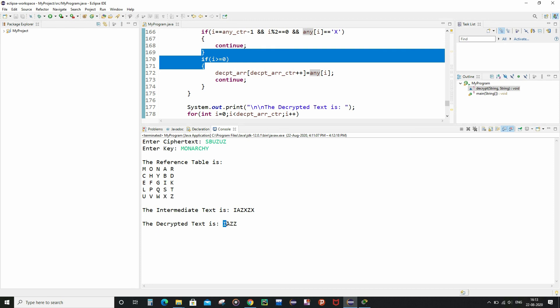This is a drawback because in the intermediate text there is no capital J — I and J are treated as the same in the table. Wherever J should appear, the program prints capital I instead. This can lead to severe data loss if used in a real context such as wartime communication. For any plain text containing J, this cipher implementation should not be used.